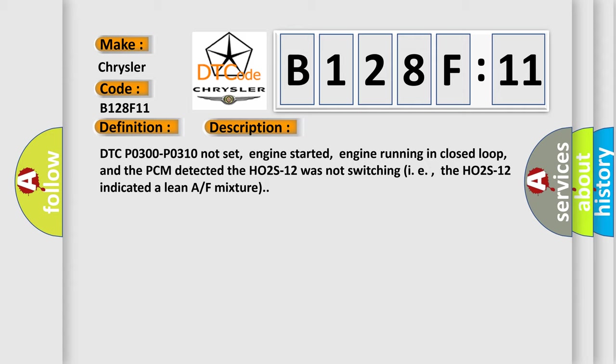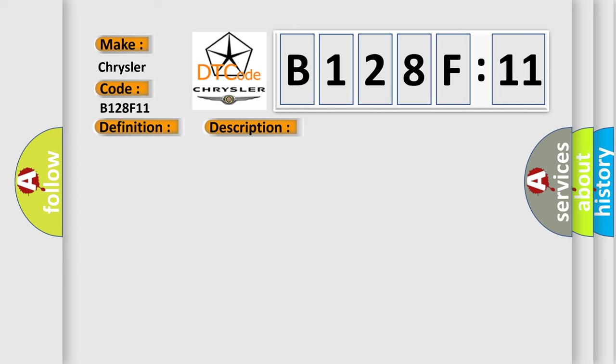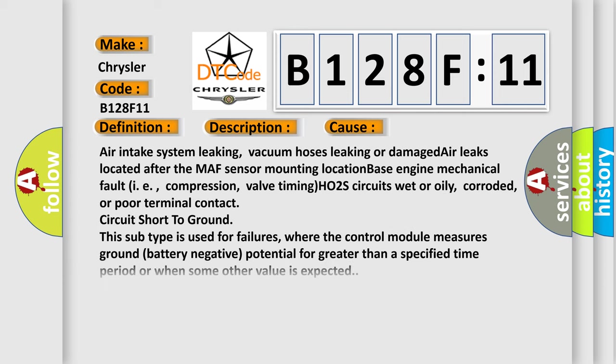This diagnostic error occurs most often in these cases: air intake system leaking. Vacuum hoses leaking, vacuum hoses leaking or damage air leaks located after the MAF sensor mounting location, base engine mechanical fault i.e., compression, valve timing.